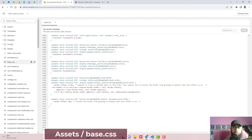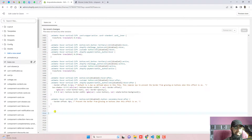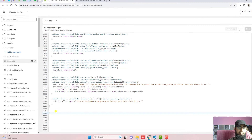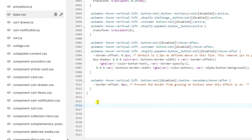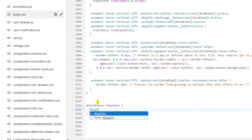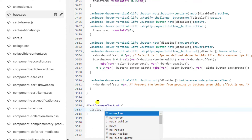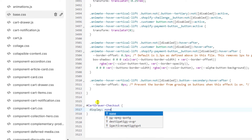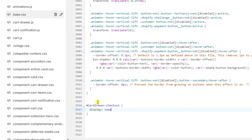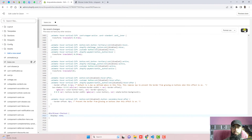Scroll down to the bottom and paste the ID that you just copied. For the ID selector, write a hash symbol, then paste the ID, then write curly braces and inside write display: none. Then click Save.